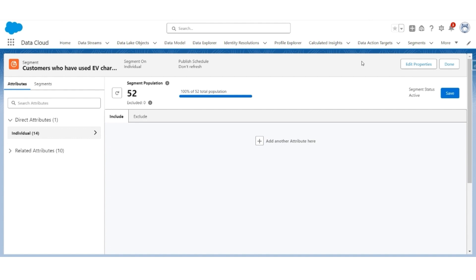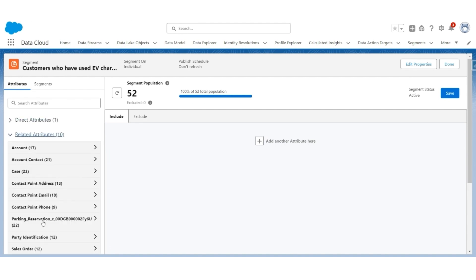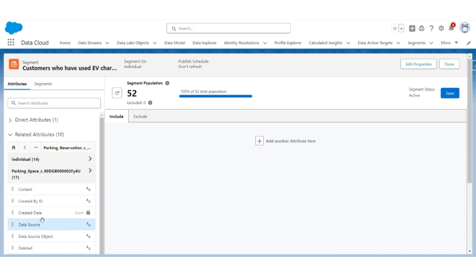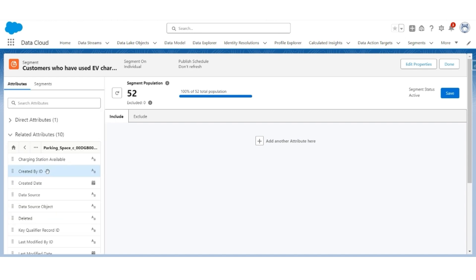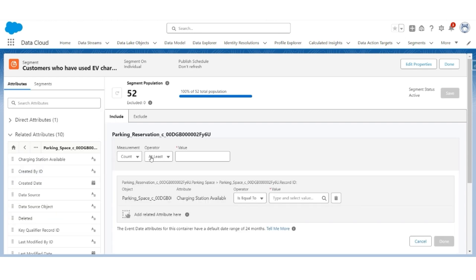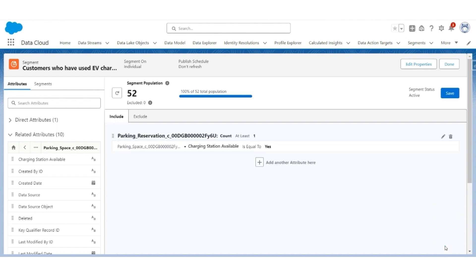In the next step, we will be adding rules or attributes to it. Go to Related Attributes, then to Parking Reservation, and then to the parking space. Select and drag Charging Station Available. Here the count should be at least one, and the count is of records where the charging station available is equal to yes. So it is looking for all those customers who have made parking reservations against those parking spaces where the charging station available is yes. Click Done.